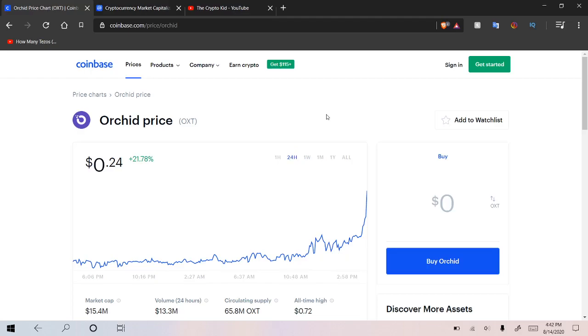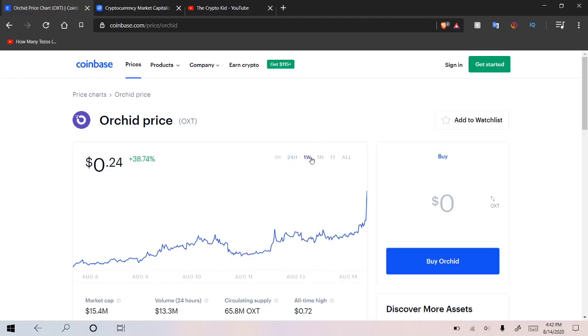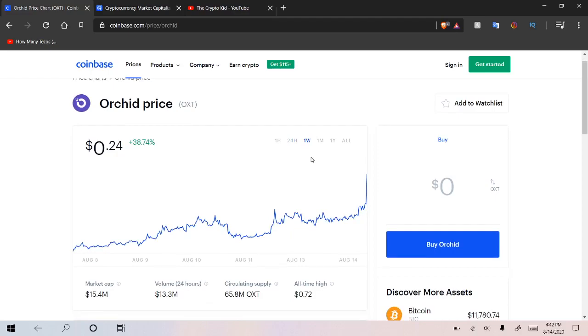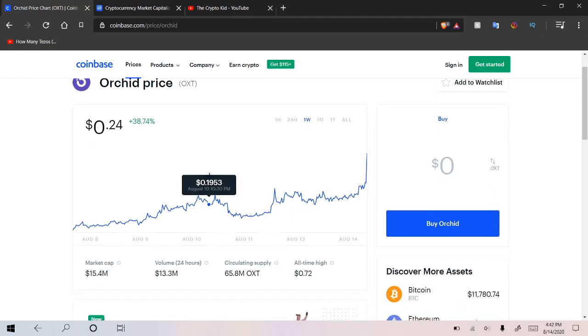But I think in the future, once people kind of keep shifting towards privacy, things like Orchid and like Basic Attention Token and Brave, they're going to start to see some upwards price movement from that.